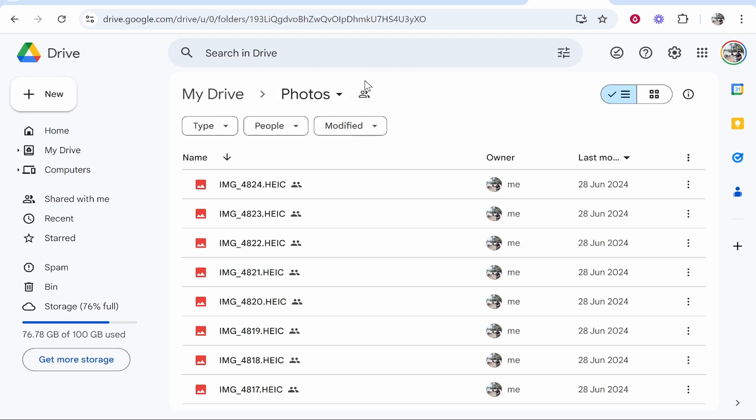Once you're inside the folder, make sure you've got all your files and everything is uploaded. Now the way that we can lock this is actually kind of a workaround with a Google product. There isn't actually a built-in way to lock it, but we can use a workaround.